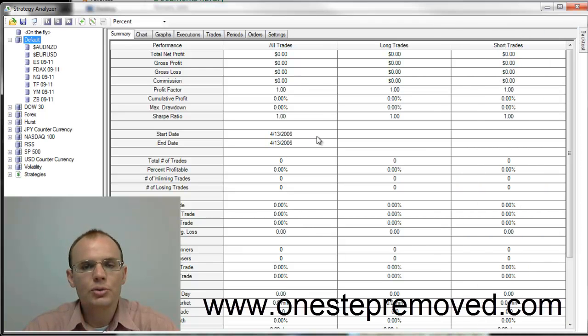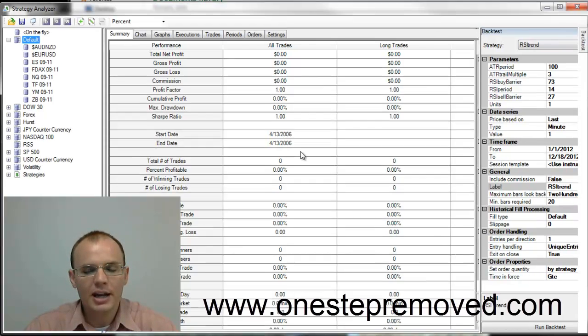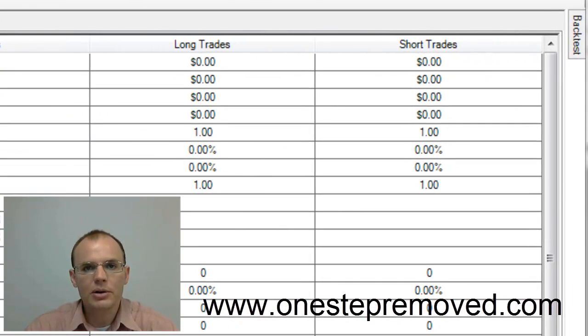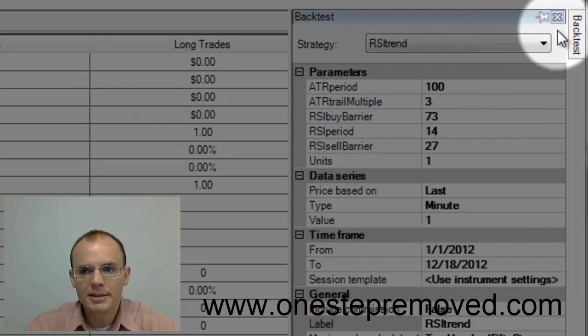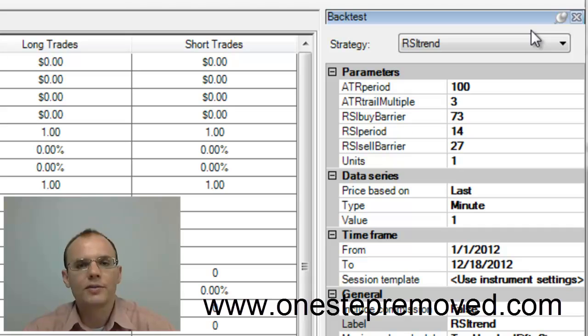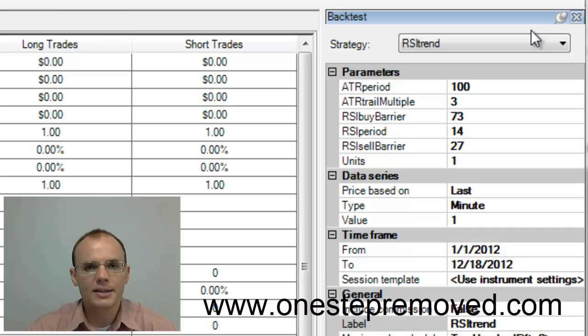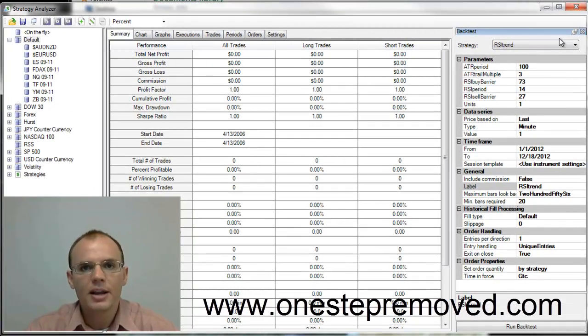In order to choose the settings that you want, you need to put the mouse over this backtest window. And if that disappearing function gets very annoying for you, then you can put the mouse over the backtest and click this pin bar.